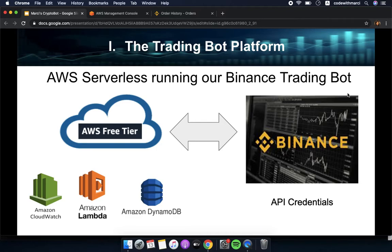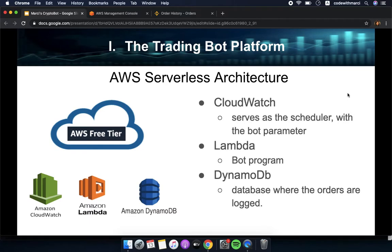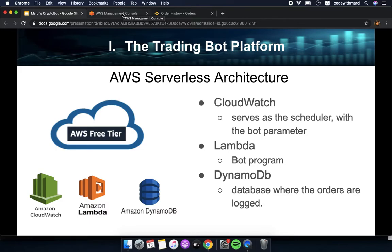The trading bot platform involves AWS serverless and Binance exchange. We will be using three services from AWS and they are under their free tier: CloudWatch, Lambda, and DynamoDB. CloudWatch will be our scheduler where we input our bot parameters, and Lambda is where the bot program is deployed.